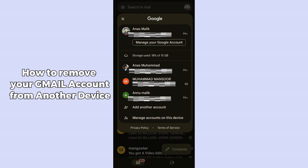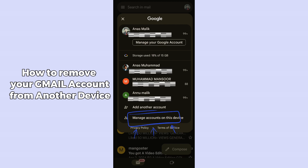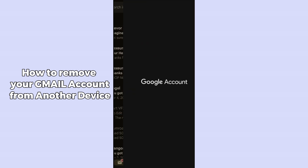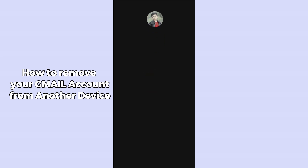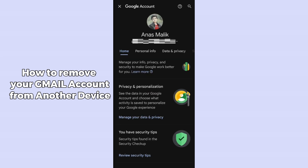Click on 'Manage your Google Account'. It will open up your Google account management section, where you will be able to see the management section.